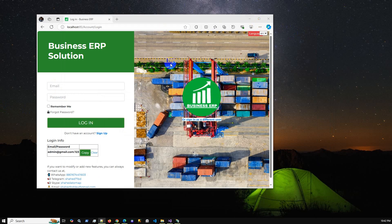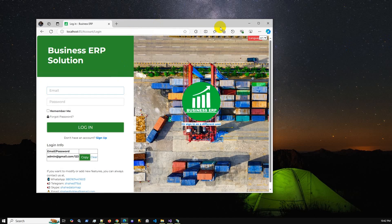First, you have to make sure IIS is configured on your Windows operating system — whether your local machine or Windows Server. Then you have to install the .NET SDK or the hosting bundle for IIS. After that, we will publish the application using Visual Studio, configure IIS, and finally test and troubleshoot the application.